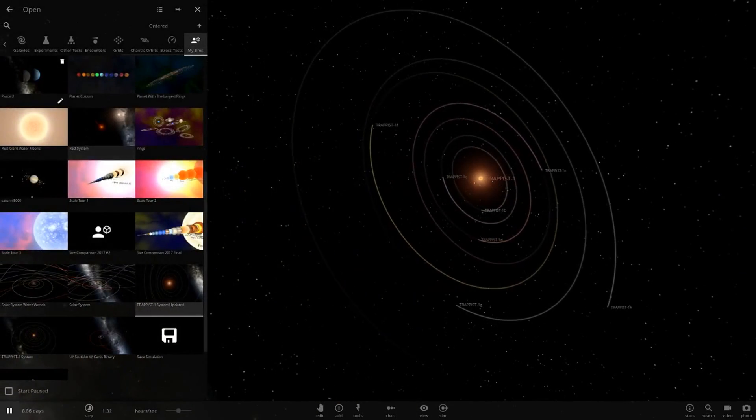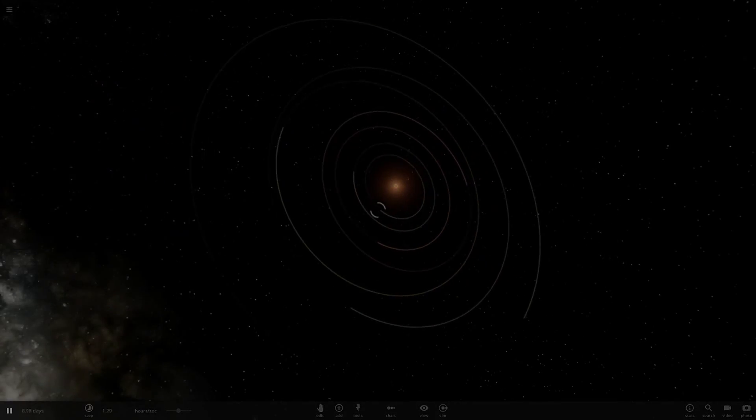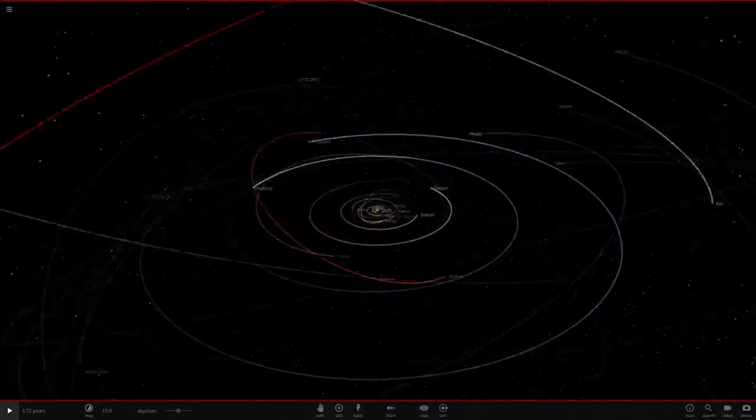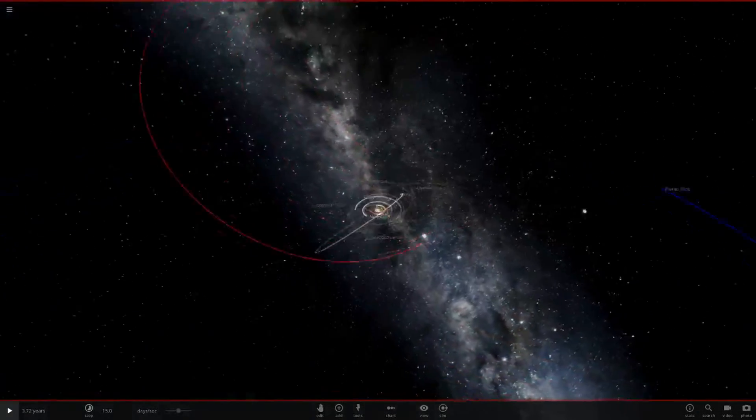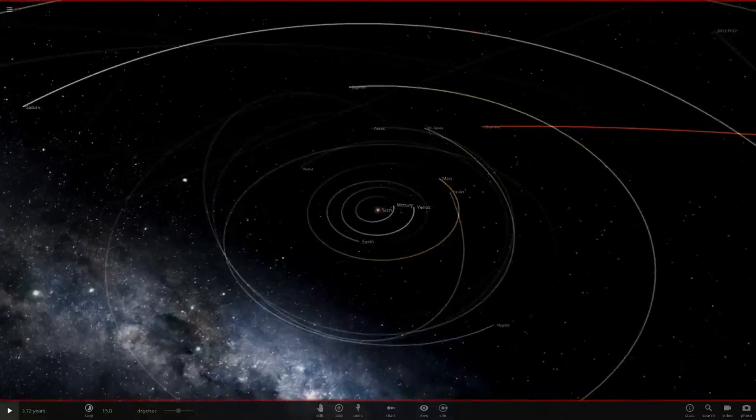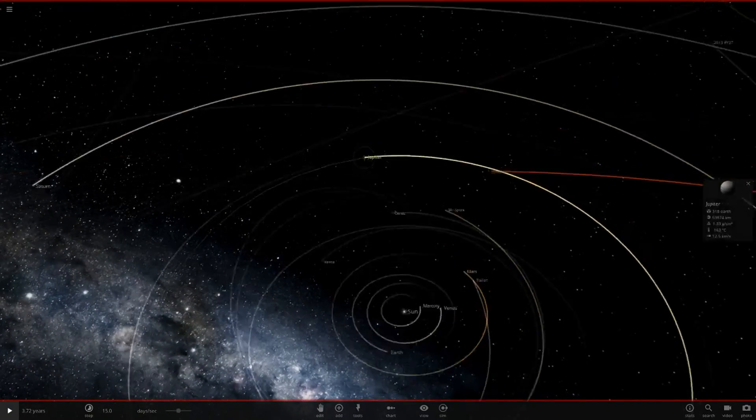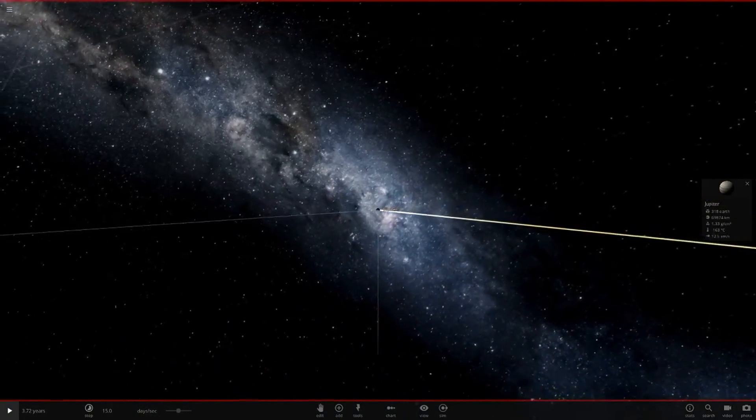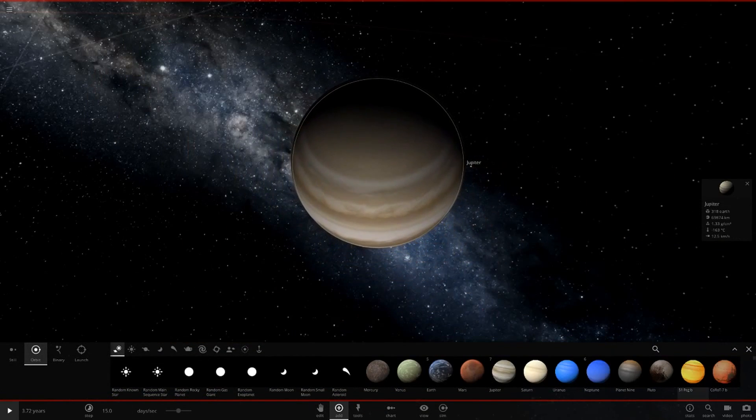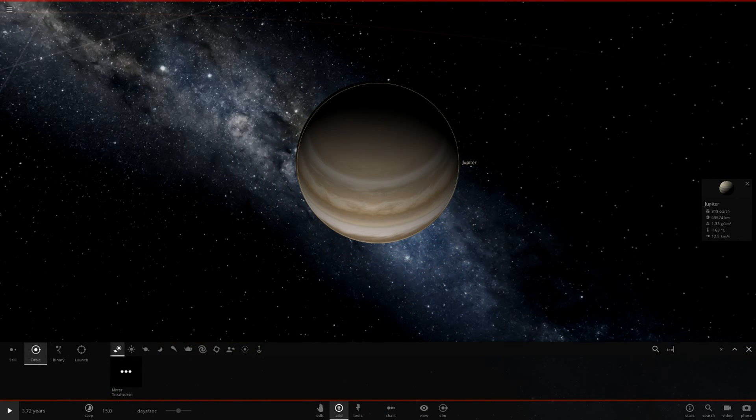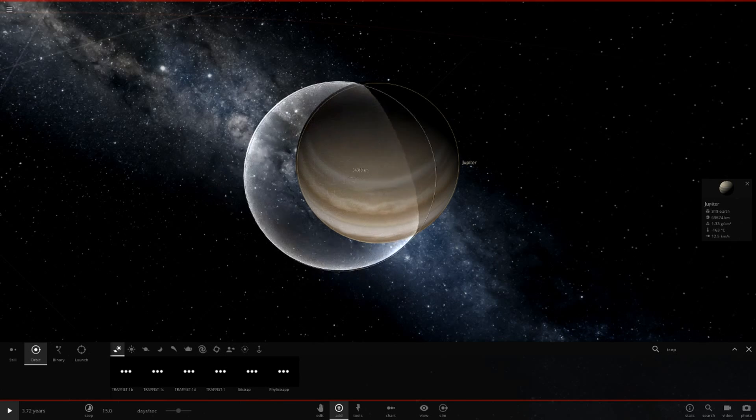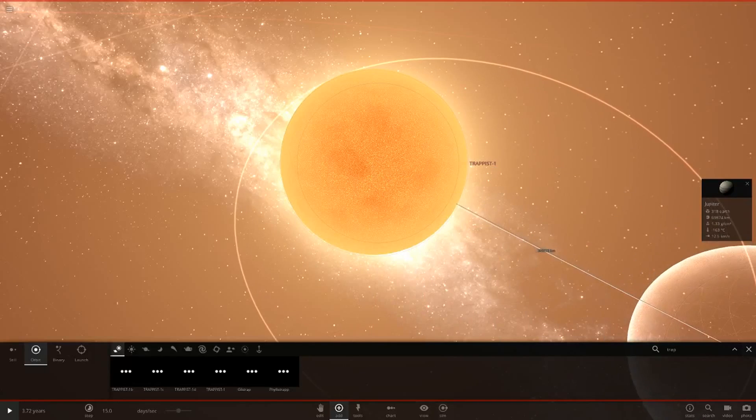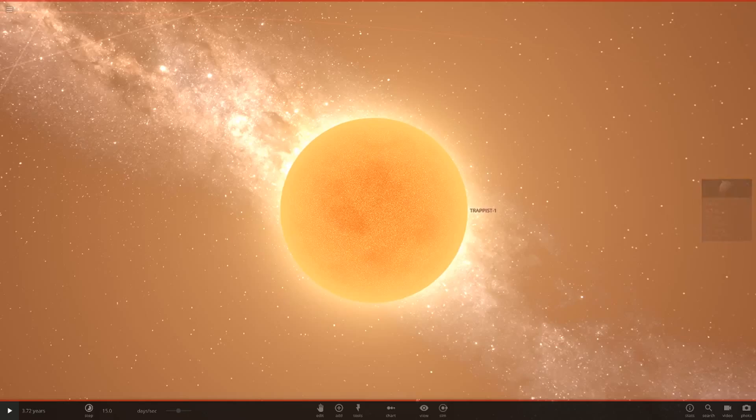Let's go into our good old solar system simulation here, obviously my custom one because my custom one is awesome. So we want to head to Jupiter here. Now we want to get Trappist-1. We're going to put it right here, pretty much right in where Jupiter's orbit is. Then we're going to delete Jupiter.